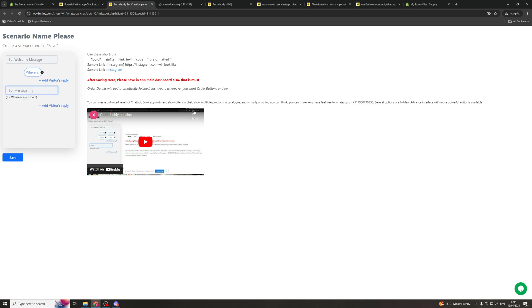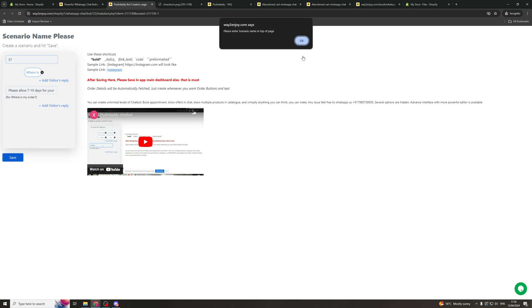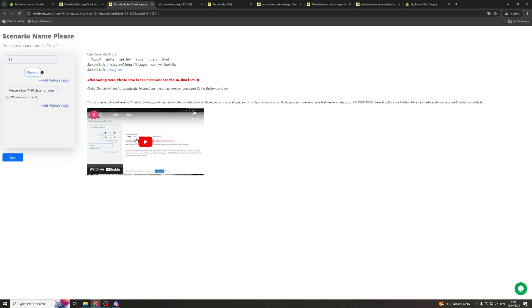And then the bot can reply and say, well you can have some replies to say please allow 7 to 10 days for your item to arrive. And then you can save that. Make sure you have a scenario name at the top. And then once you've saved it, this should work when someone has a question.